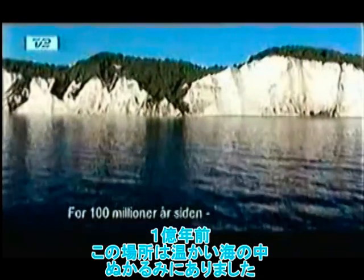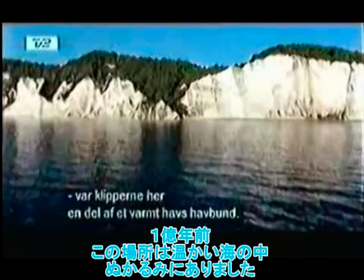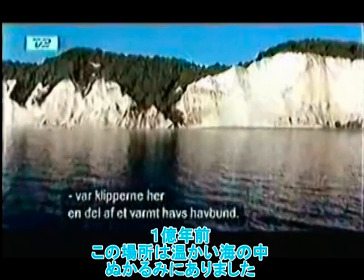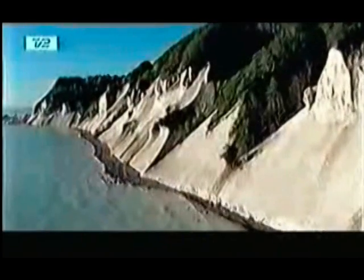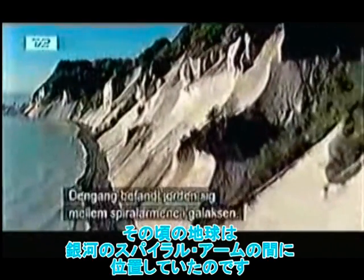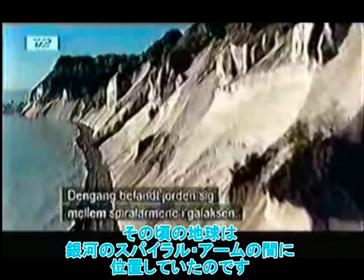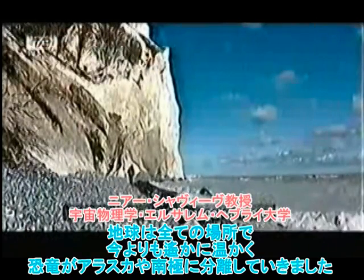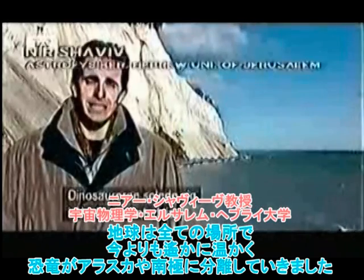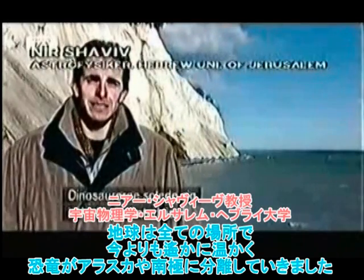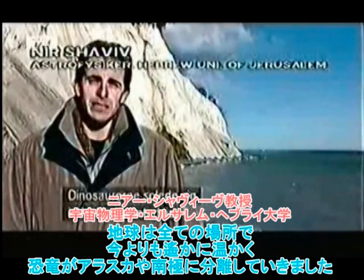A hundred million years ago, these cliffs were part of the floor of a warm ocean. Earth back then was between spiral arms of the galaxy. All over the Earth, it was much warmer. We had dinosaurs sunbathing in Alaska or Antarctica.